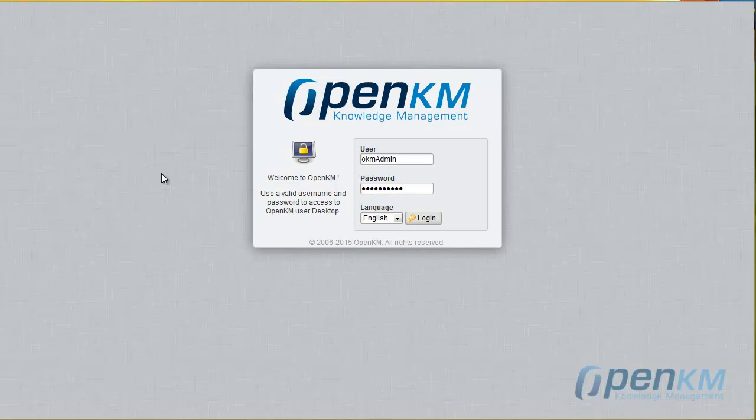In this video we will show you OpenKM interface and how we can create folders and subfolders.